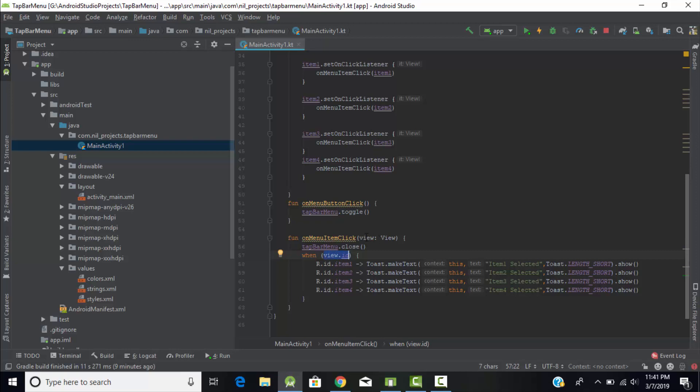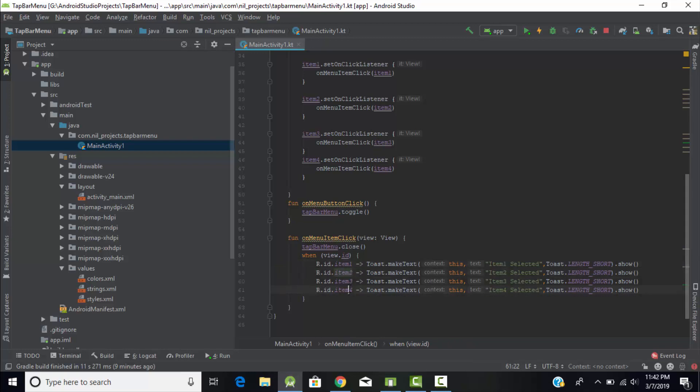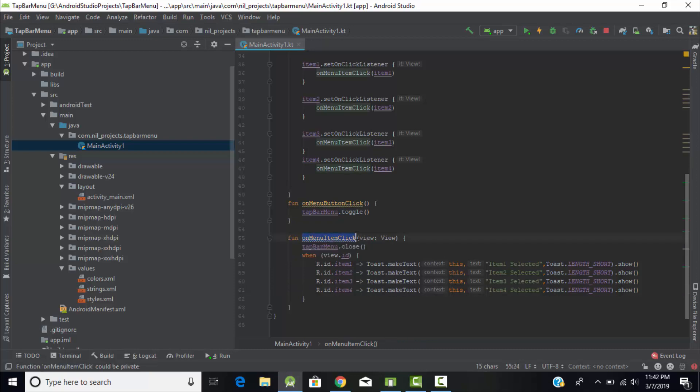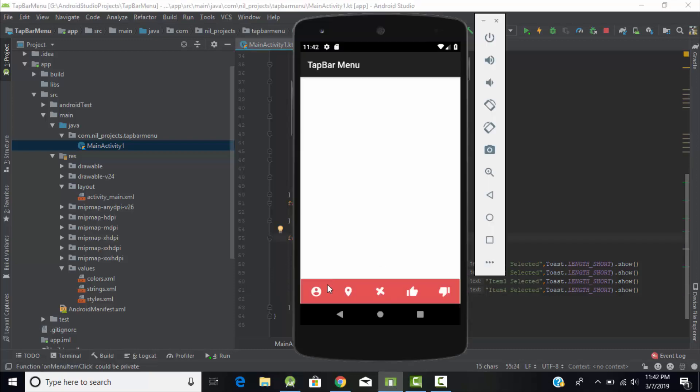If this id is item 1, at that time it will display the toast message as item 1 has been selected, vice versa same for item 2, item 3, and item 4. This method will be called by all four image views.